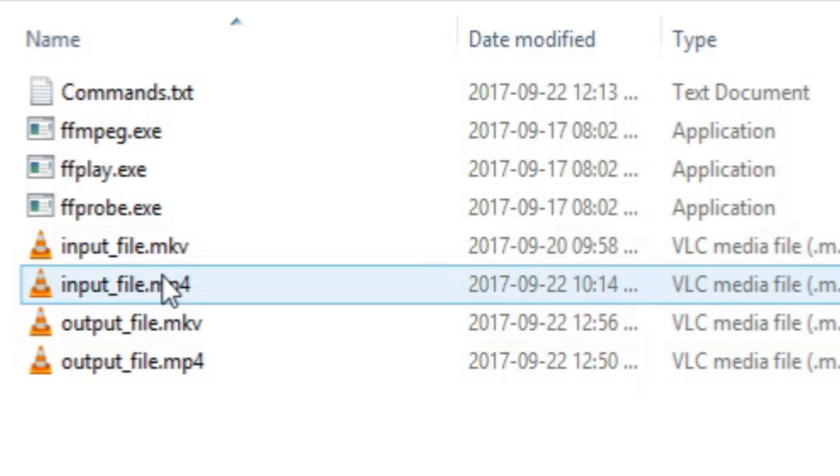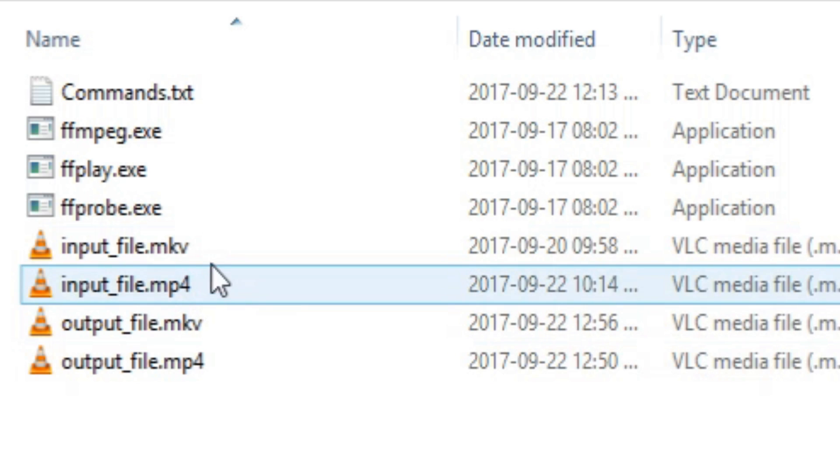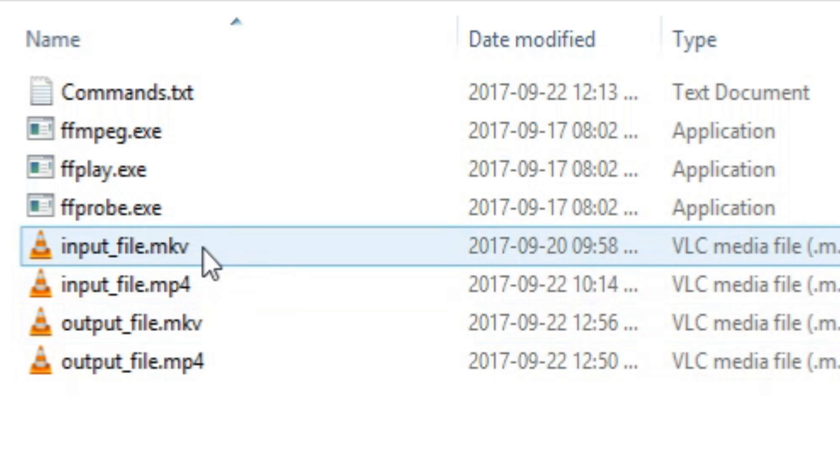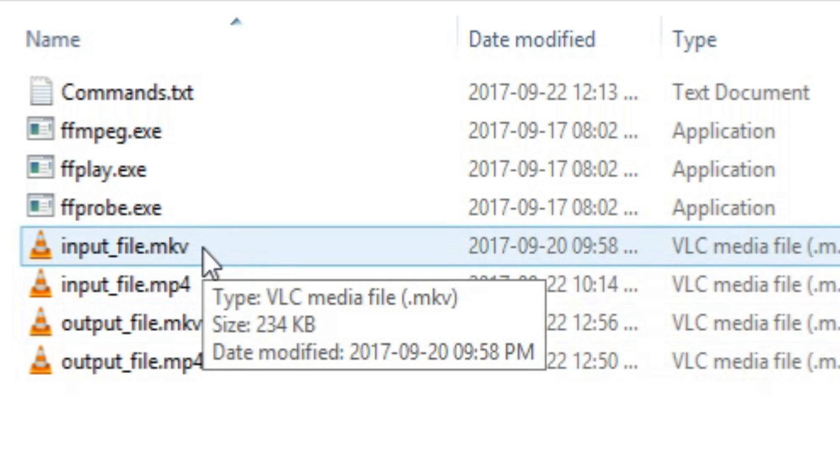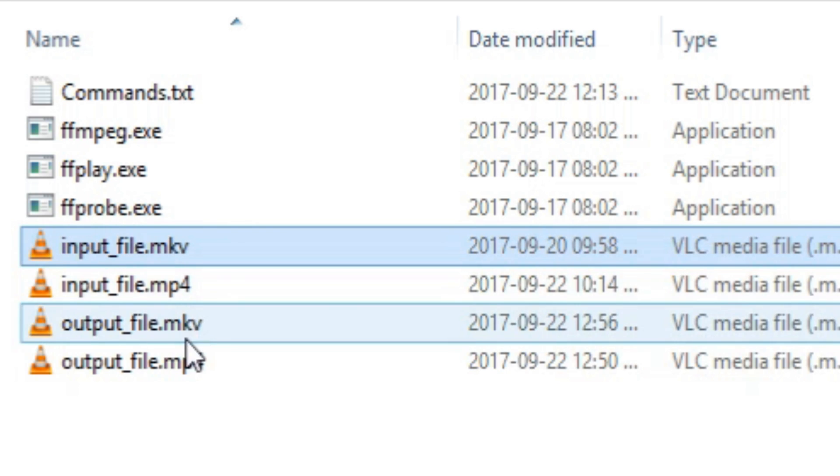I'm going to be deleting all these input files so that I only have, and the output files as well, so that I only have the final example file.